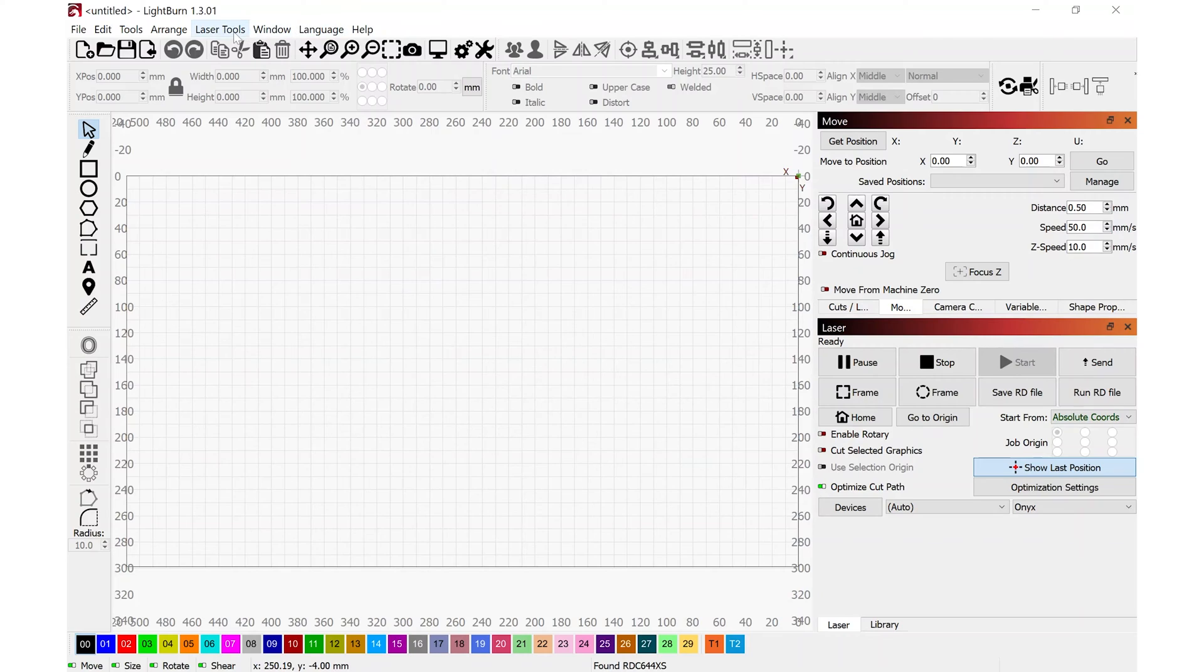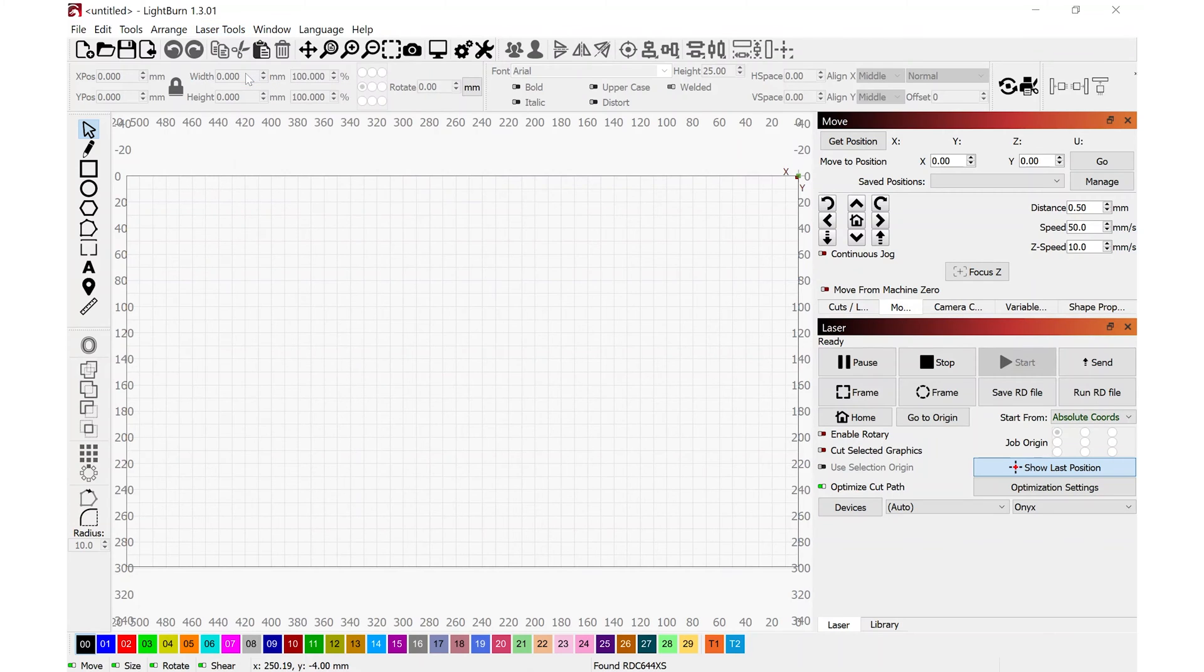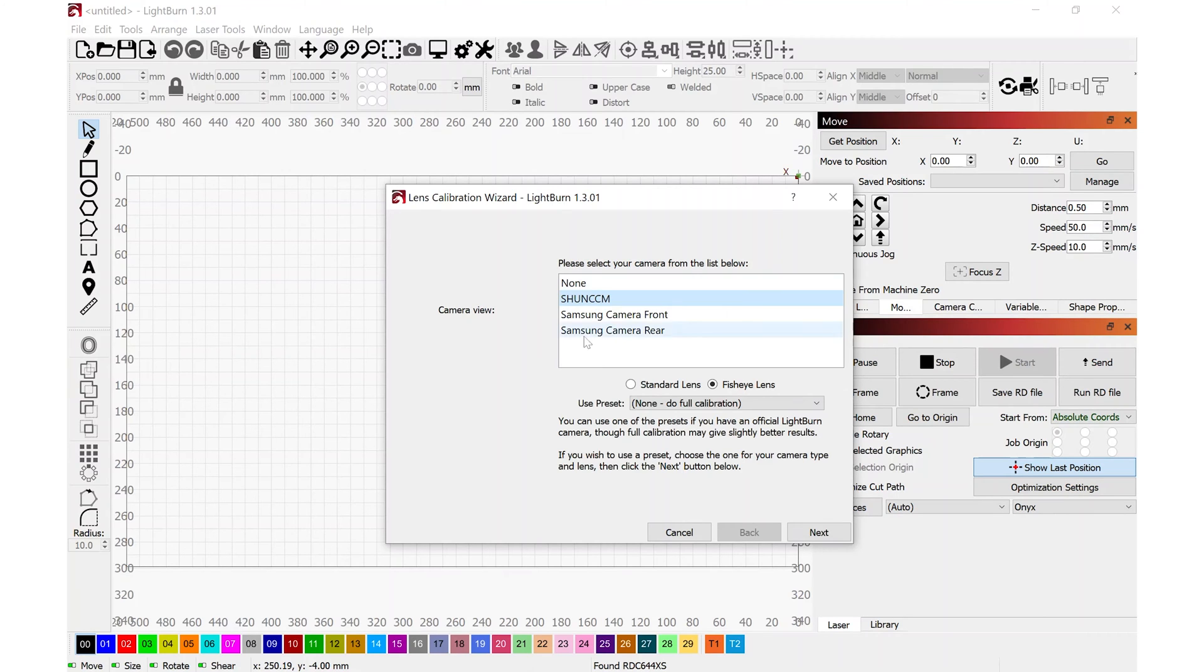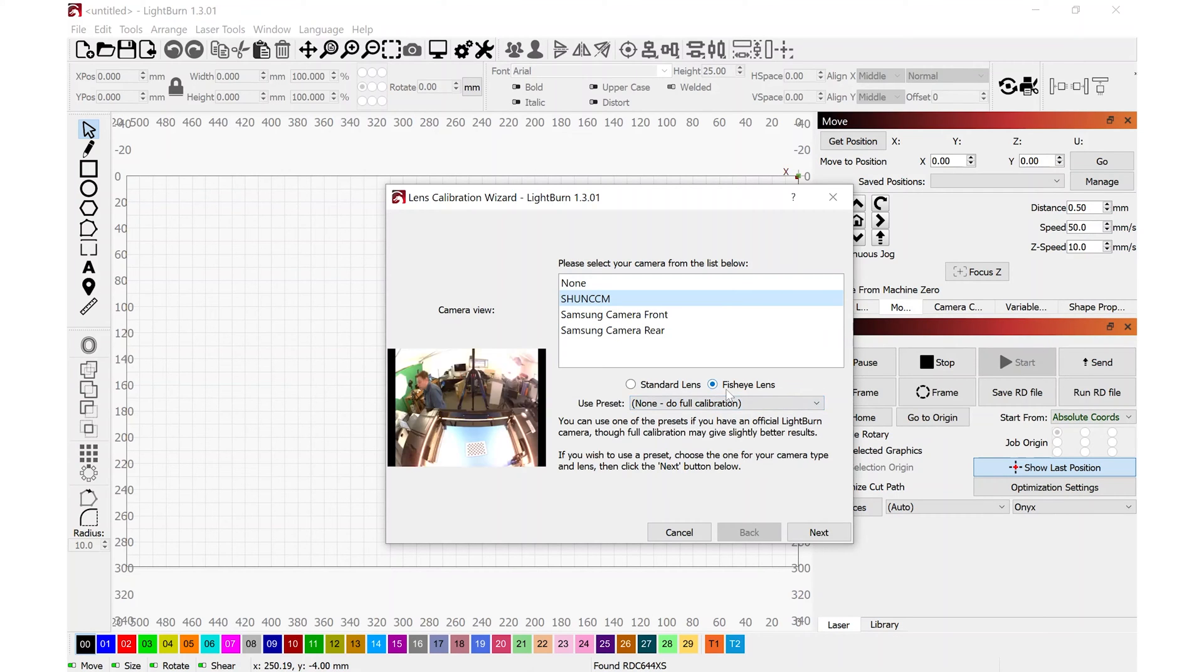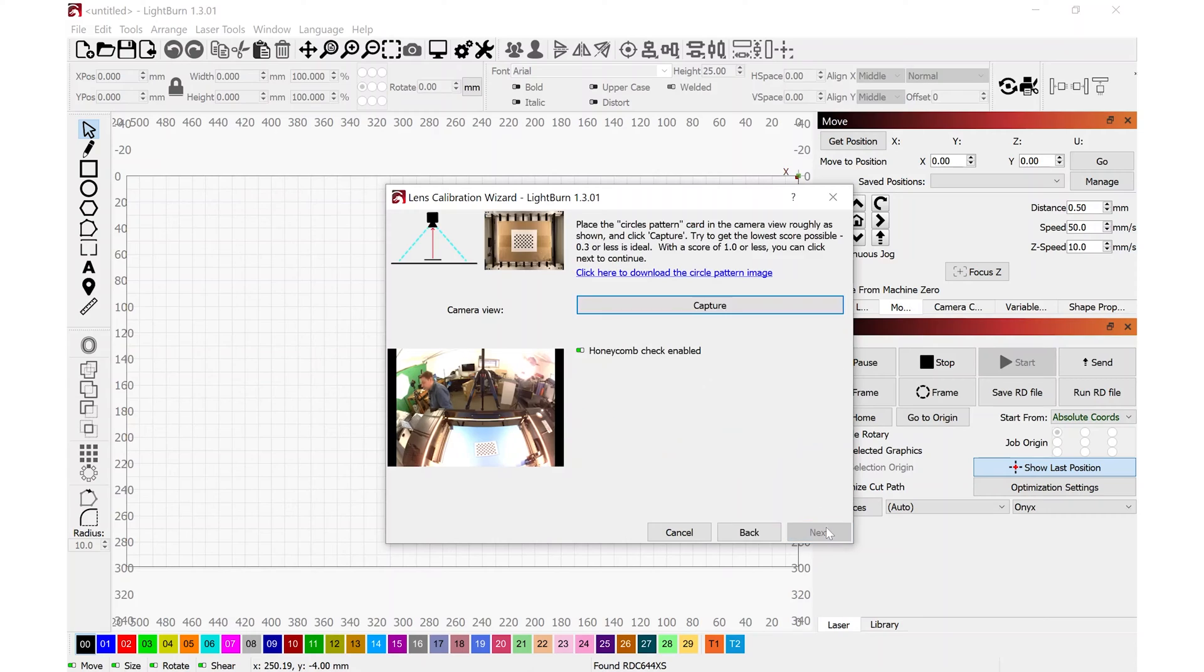I'll navigate to laser tools and select calibrate camera lens. The camera on the machine is this one right here. I'll verify that I'm clicked on fisheye lens. And do I want to use a preset? No, I want to do a full calibration. I'll proceed by clicking next.